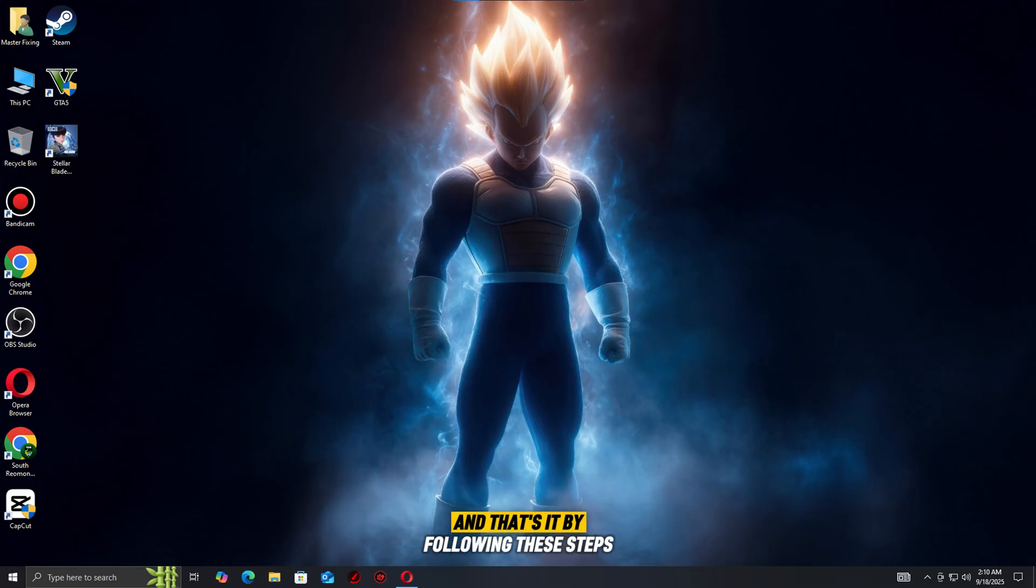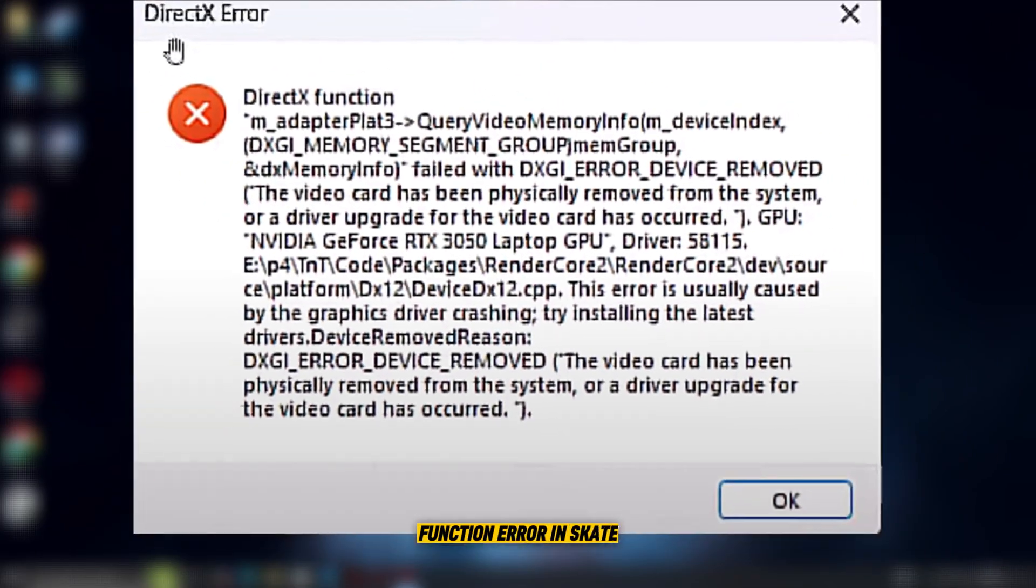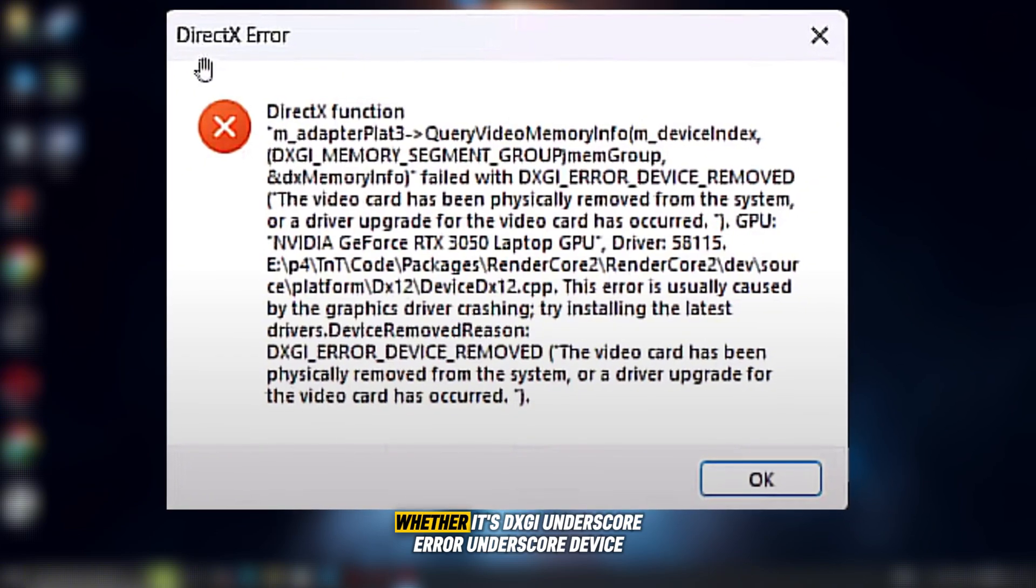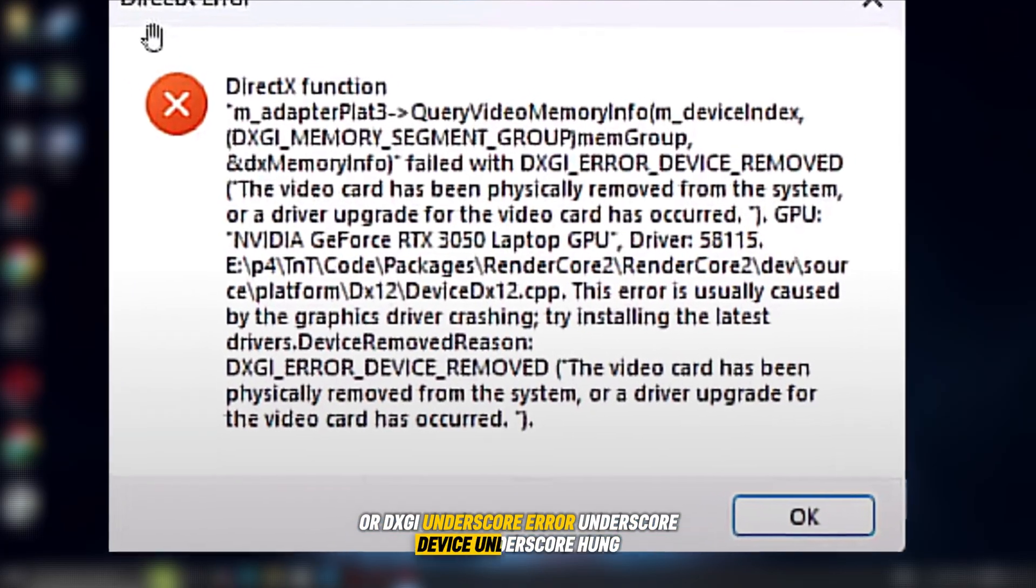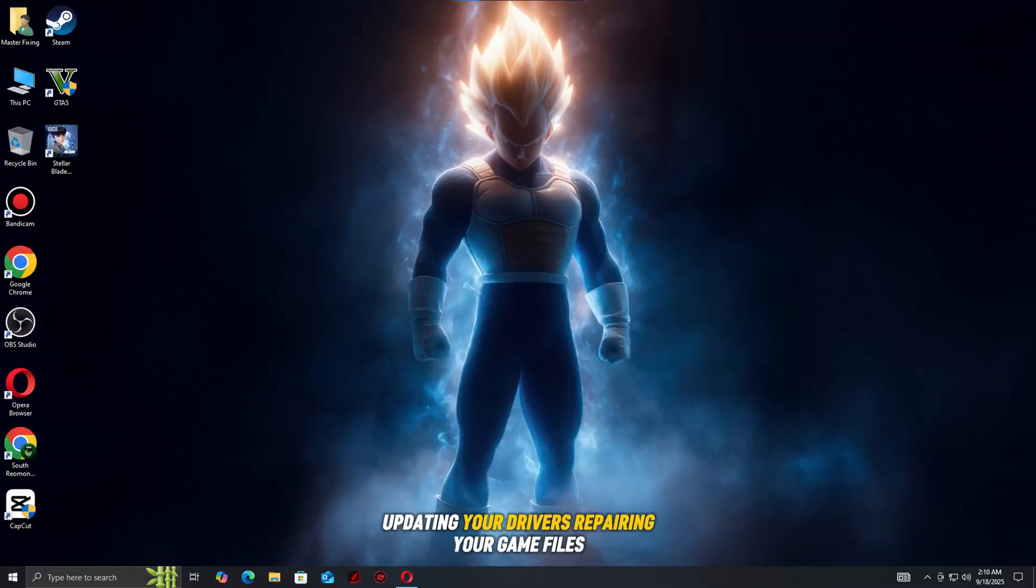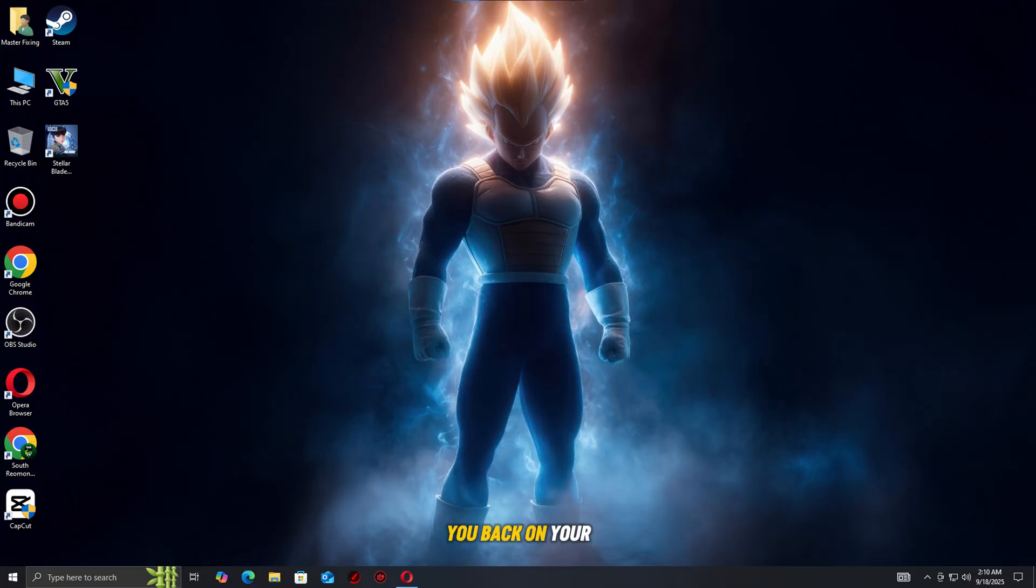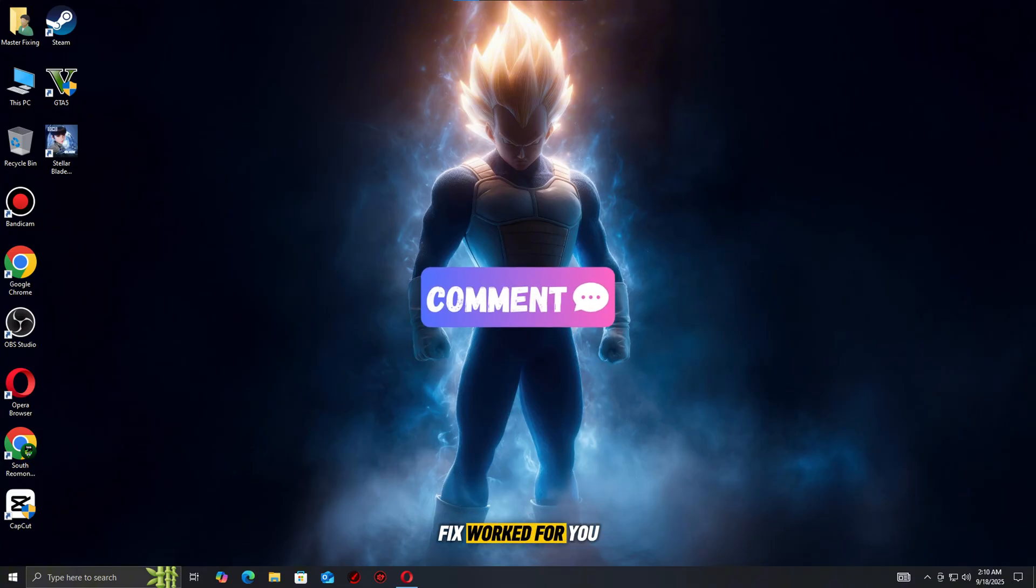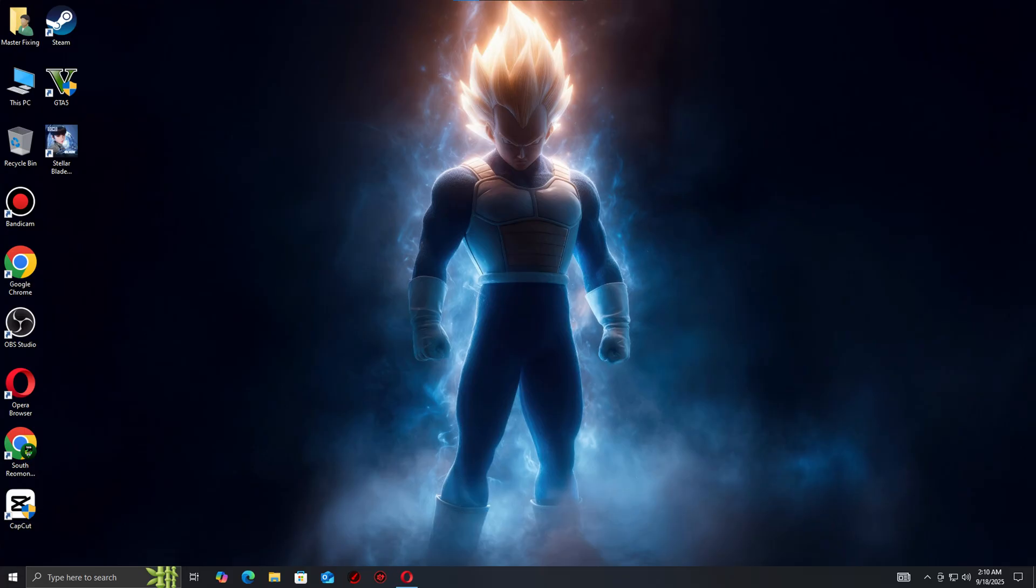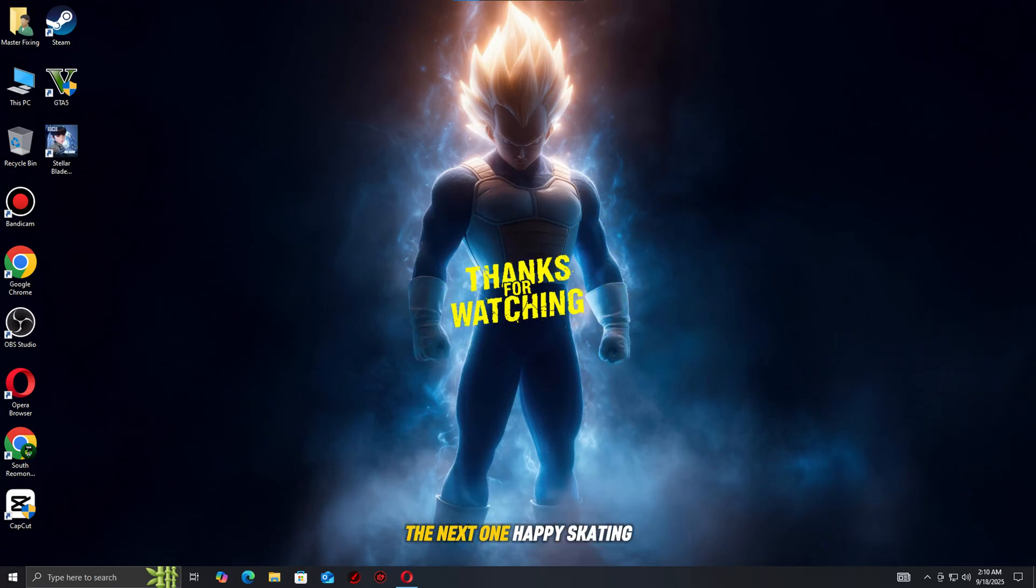And that's it. By following these steps, you should be able to fix the DirectX function error in Skate, whether it's DXGI_Error_Device_Removed or DXGI_Error_Device_Hung. Updating your drivers, repairing your game files, and applying the right system tweaks are usually all it takes to get you back on your board without crashes or interruptions. If this guide helped you, be sure to like the video, leave a comment to let me know which fix worked for you, and don't forget to subscribe for more PC gaming guides and troubleshooting tips. Thanks for watching and I'll see you in the next one. Happy skating!